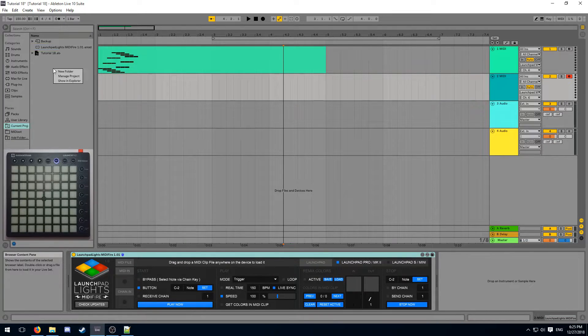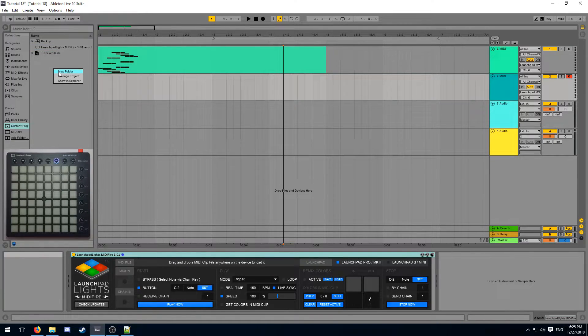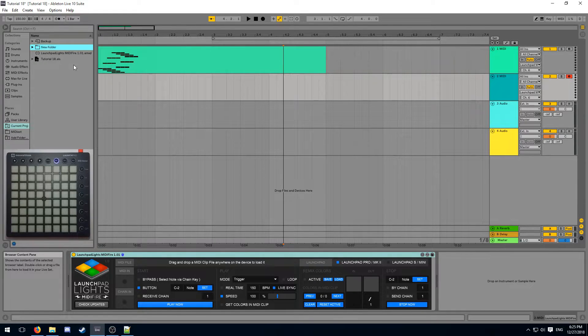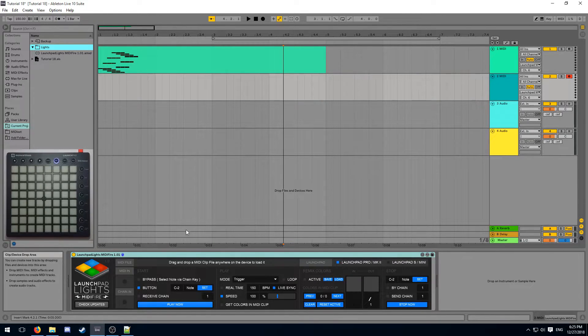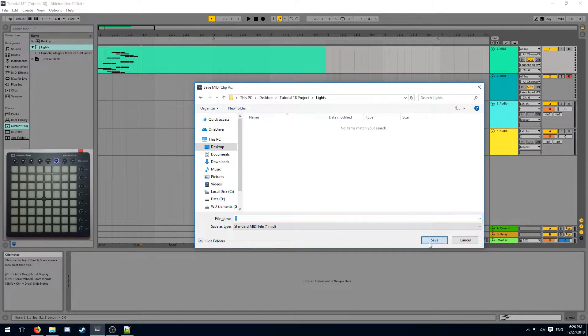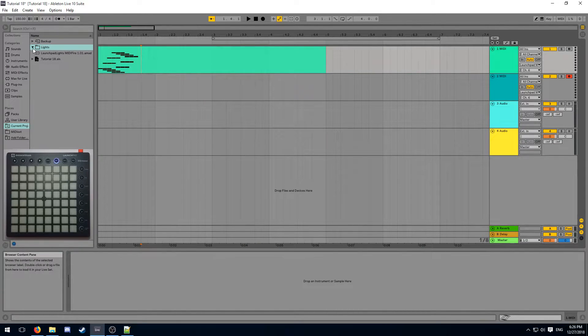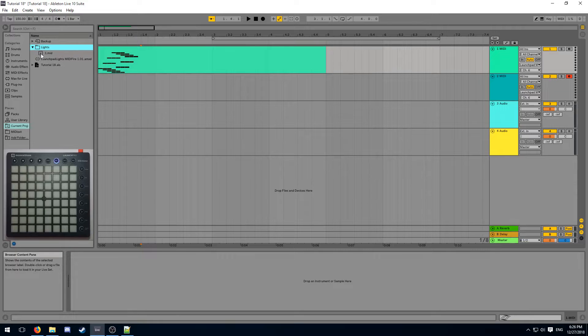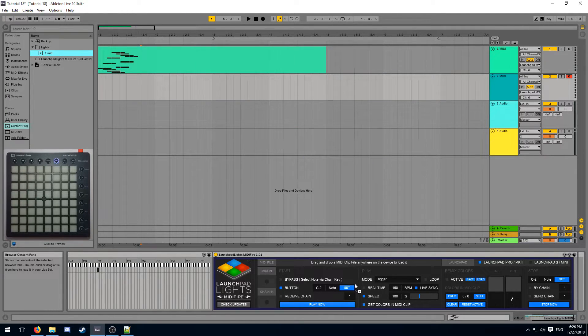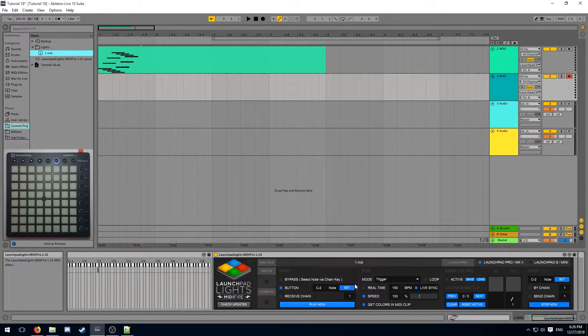To keep your light effects, I generally like to create a new folder inside of my project folder and keep all of my MIDI files inside of that folder. I'm now going to re-export my light effect inside of the lights folder inside of my project folder. To load a MIDI clip into MIDIFire, simply drag the file over onto the device.